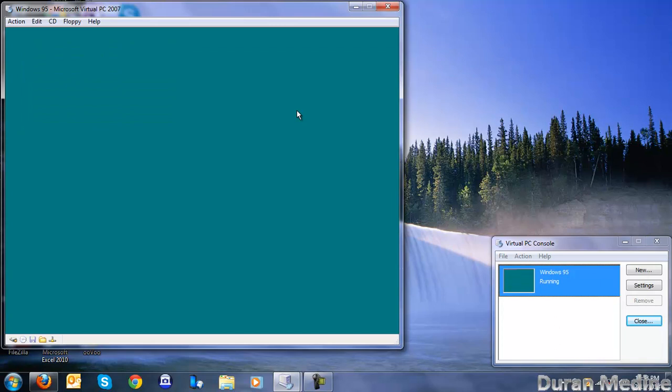And this will give Windows 95 a modern look. Just like how you install those, if you have that unofficial service pack for Windows 98, to make it more like a Windows 2000 feel.